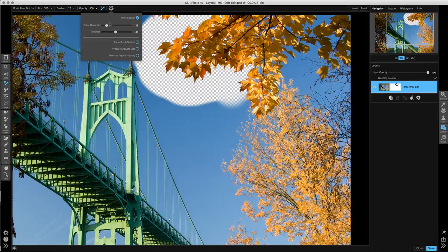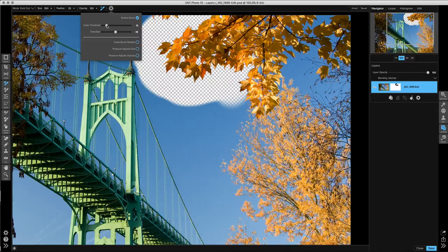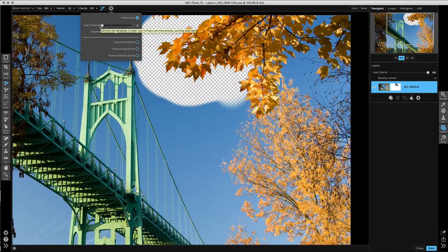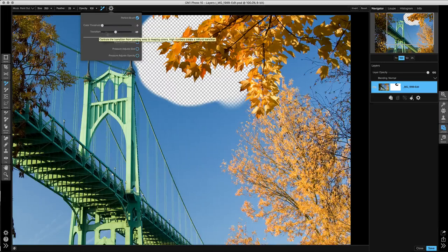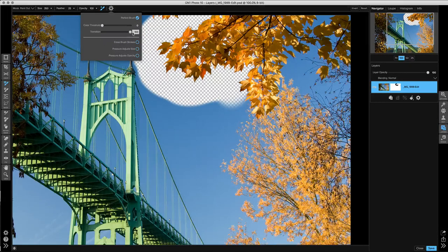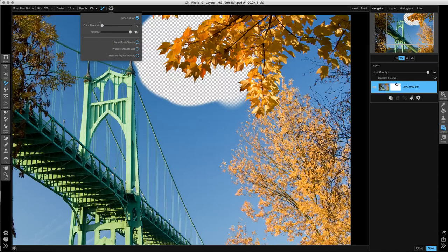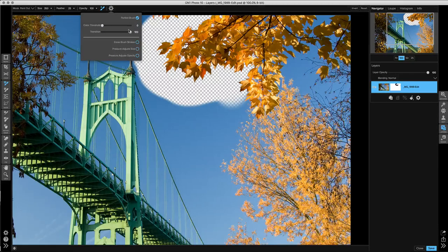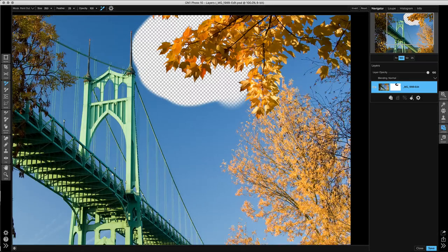And now I'll show you the settings I would use for those thin branches. In this case, we want to go to a more precise color selection by moving the color threshold slider down to 0, and then moving the transition all the way up to 100. This will be the most precise color removal, but with the softest edge transition.